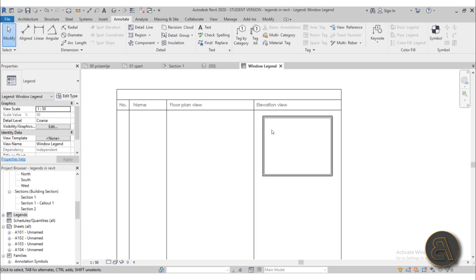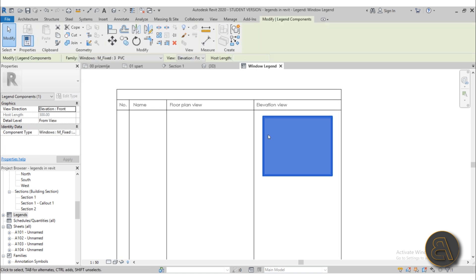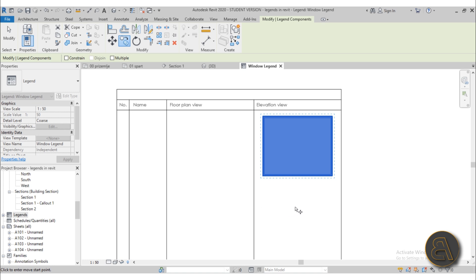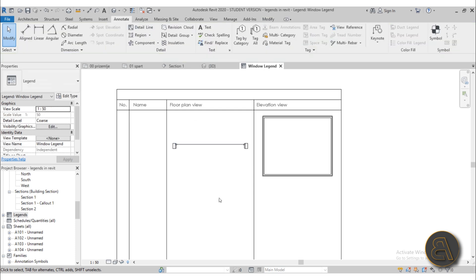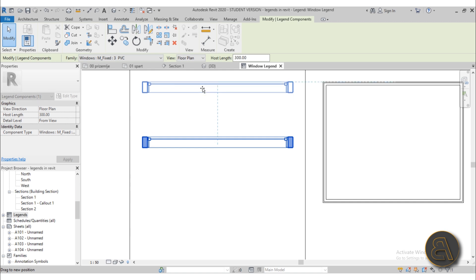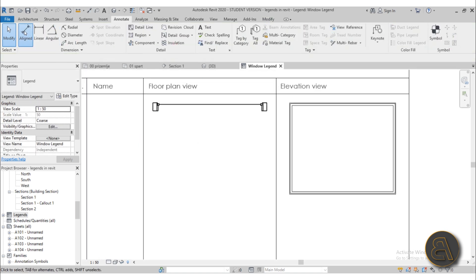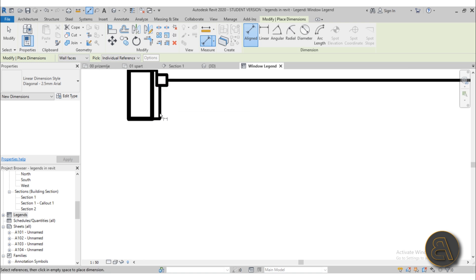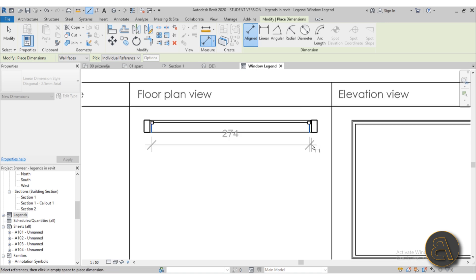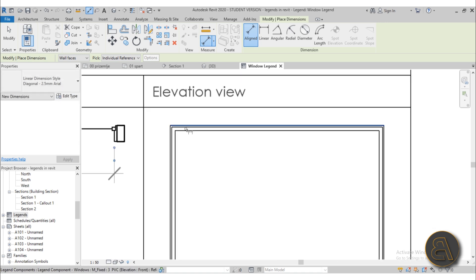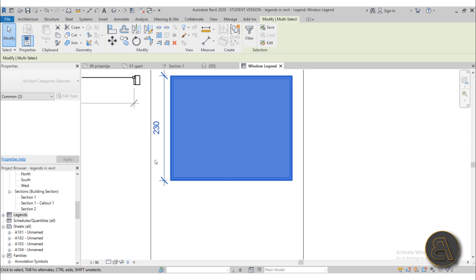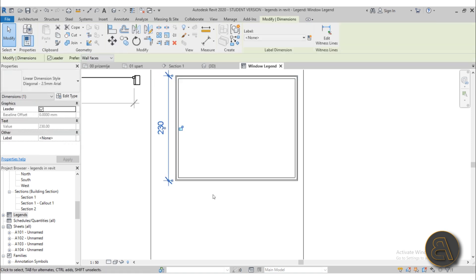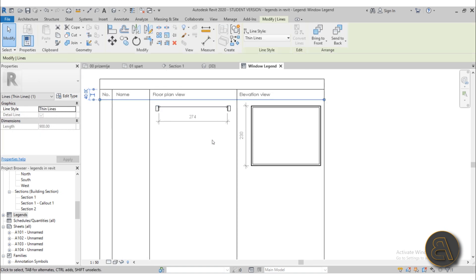Now that the headers are in place we can place our components. I'll copy the window legend component using the CO shortcut and place copies for each row — one set showing the elevation view and one showing the floor plan. You can also add dimensions. I'll add one dimension for the width and one for the height of the window.